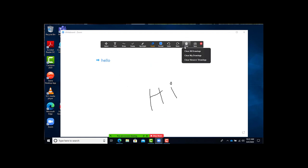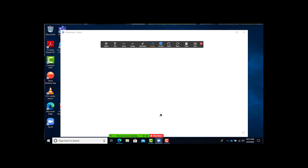There's the clear option, erases the entire board so everything goes away. Save is exactly that, saves your presentation. And that's pretty much it.